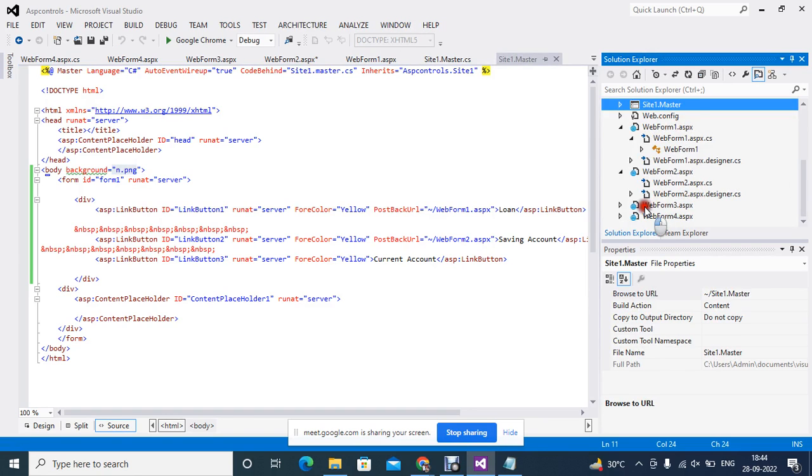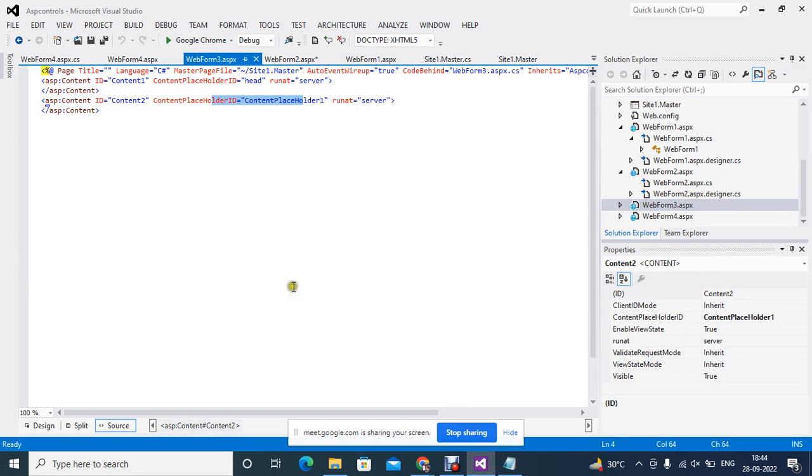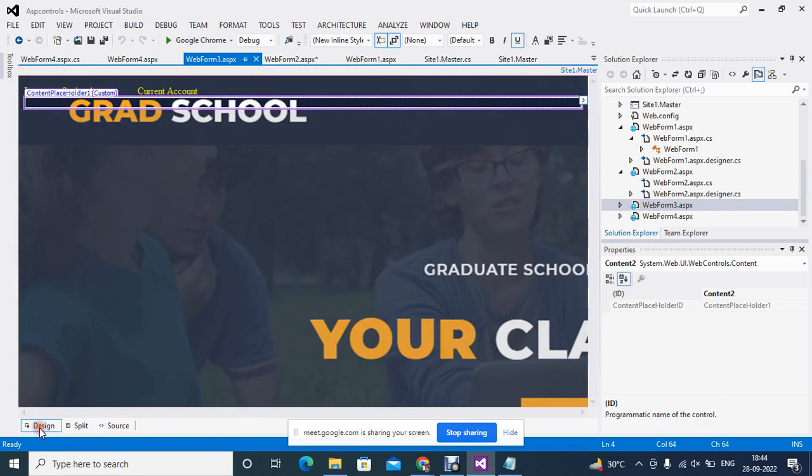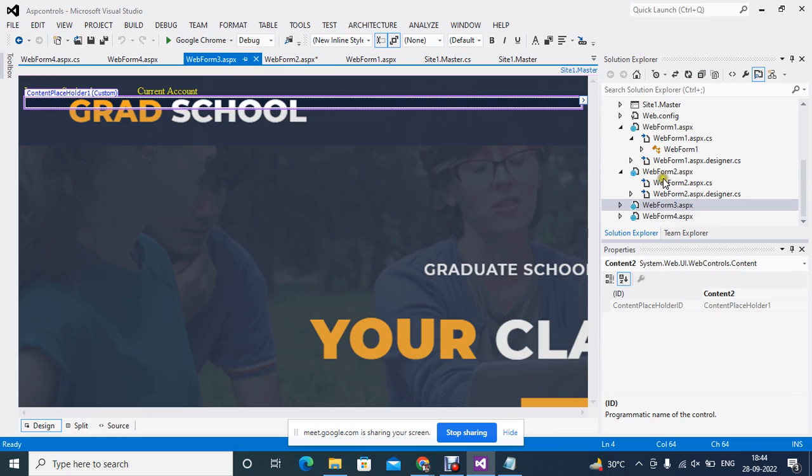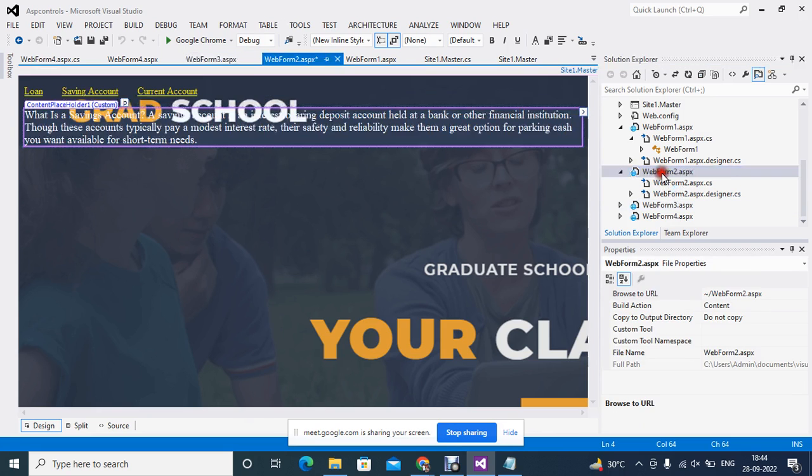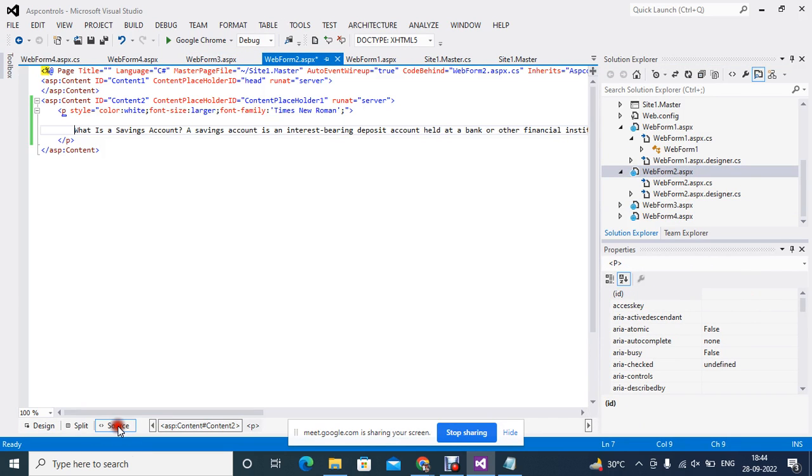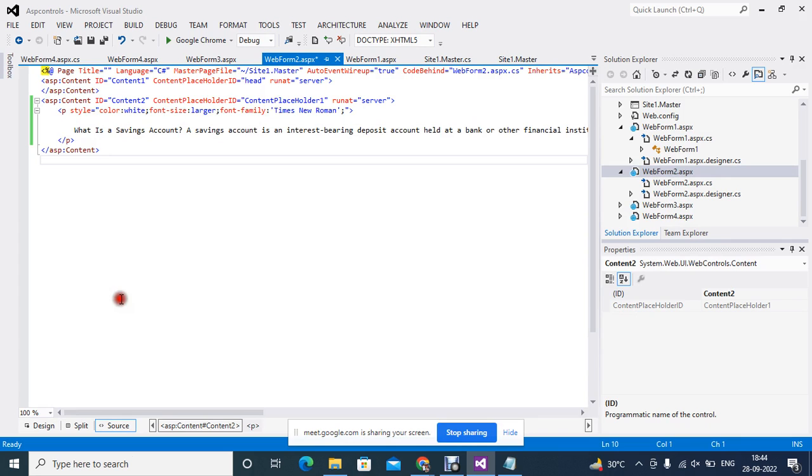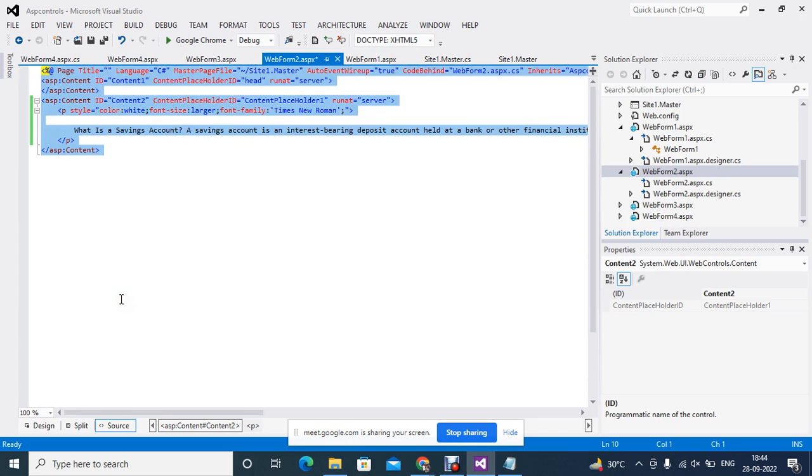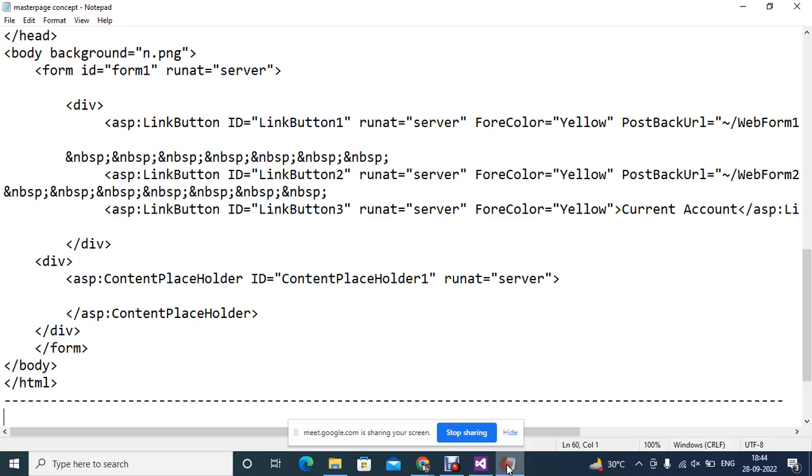And suppose after that I have added any page. Like any page like the web. So wherever it is showing content place holder as that means that page is having it. Okay. So like I have added the web. So I will go to this. And I will share this.